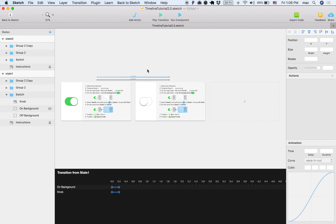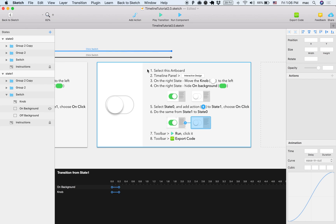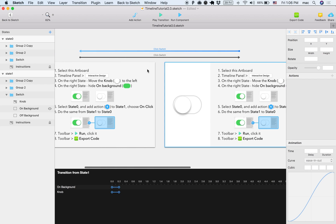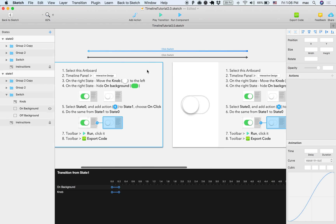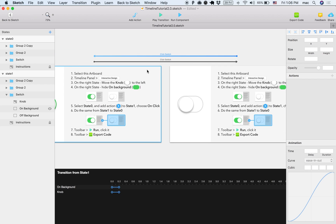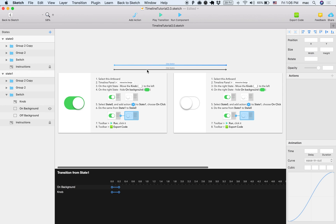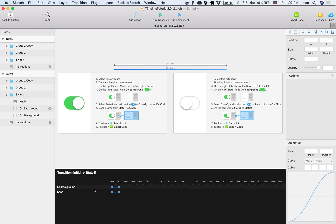The next thing I want to show you is that I can actually customize the animation in each transition. When I select a transition, I can see it on the bottom, all the layers that do something. In this case, we have two layers that do something. We have the on background that hides itself, and we have the knob that moves right and left.